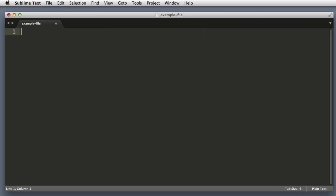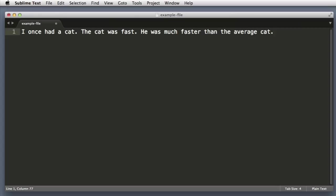Let me paste in an example bit of text. I once had a cat. The cat was fast. He was much faster than the average cat.